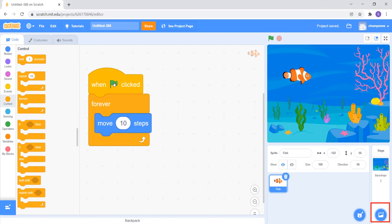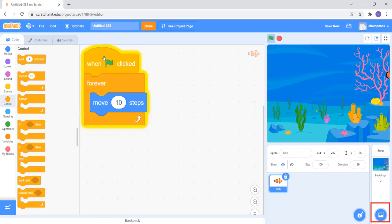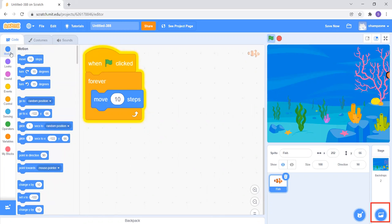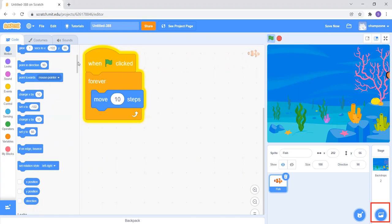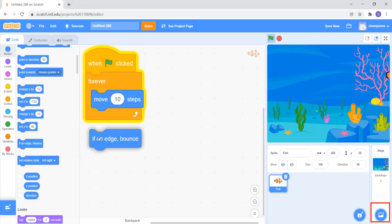Now the code reads: When Green Flag Clicked, Forever, Move 10 Steps — and the fish is moving. But there's one problem: the fish is not coming back. When the fish touches the edge it should bounce back. I'll go to Motion and add the block 'If On Edge, Bounce'.